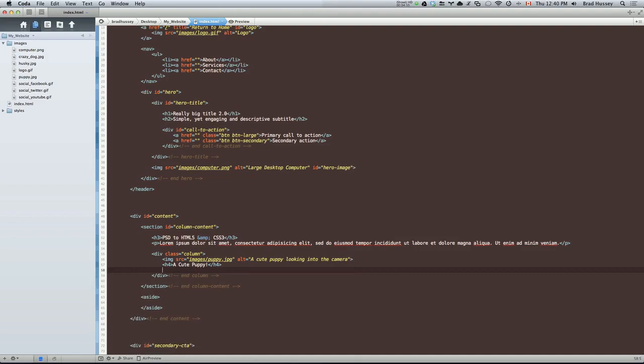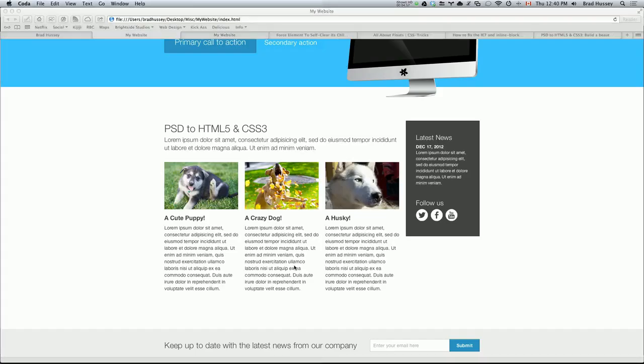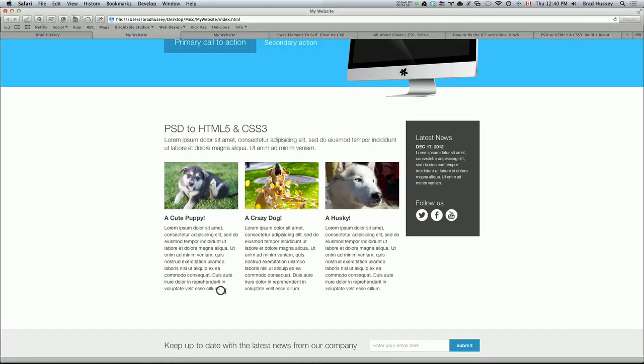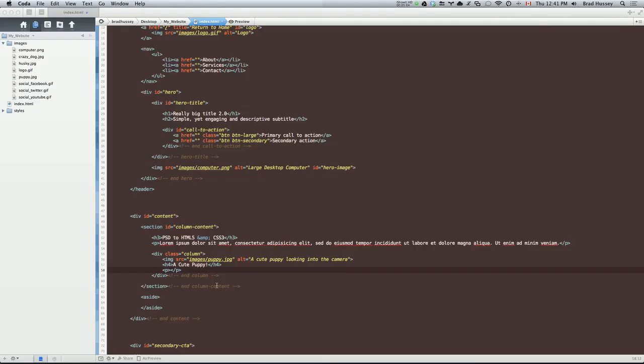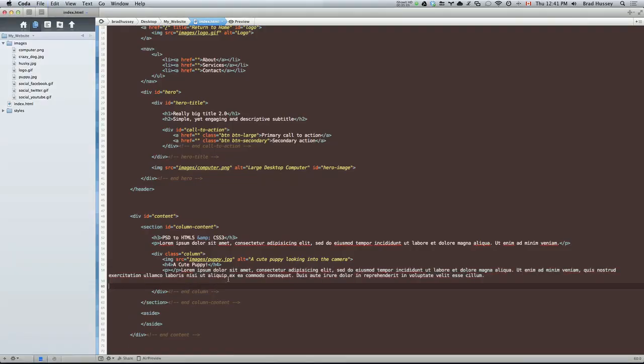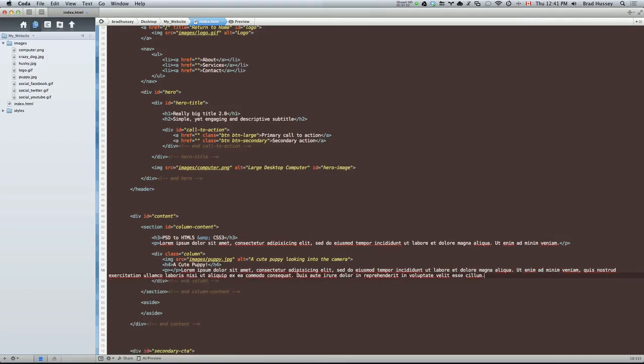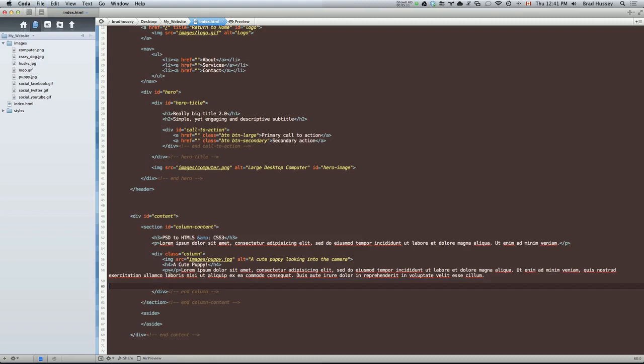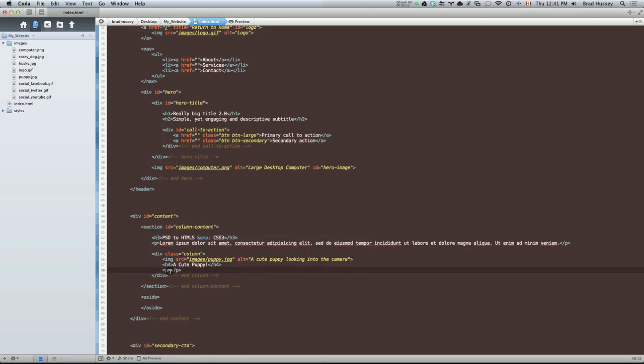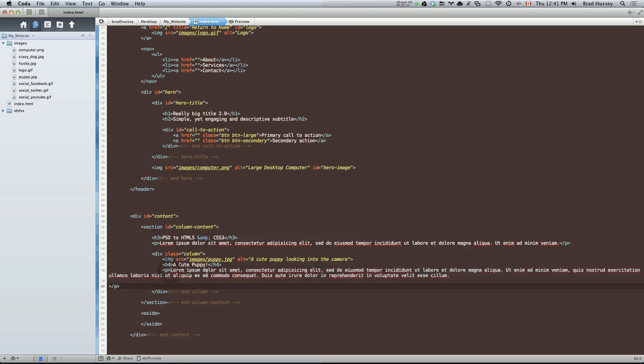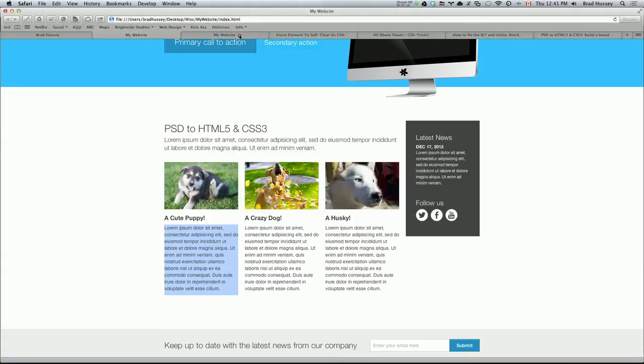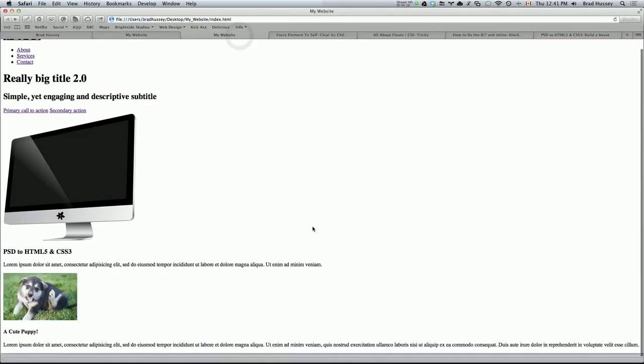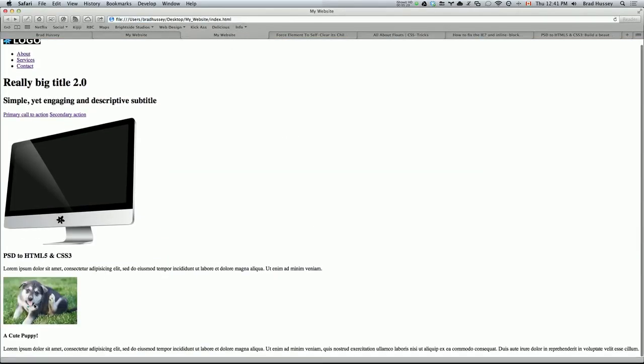And then we had some paragraph text. And let's just copy it straight from the design. Okay. There we go. Oh, that didn't work. Paste. There we go. So that's our one column. Let's give it a look. There we go.